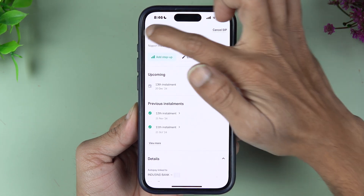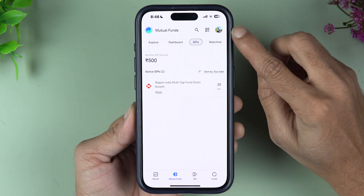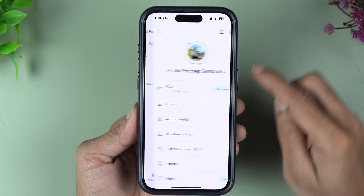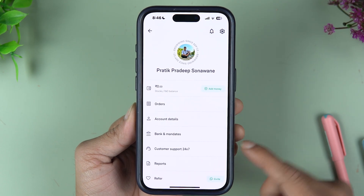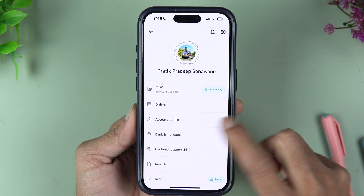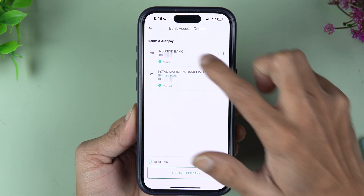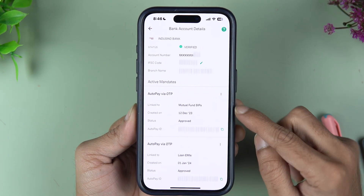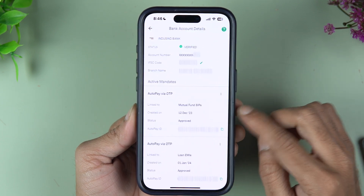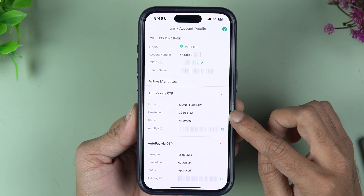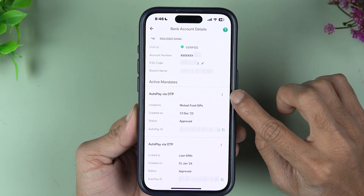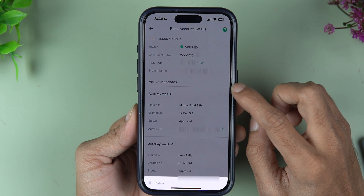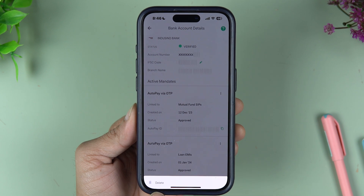Once you know which bank is linked, go back and select the Profile option. Once you select Profile, select Bank and Mandates, then select that particular bank. Now you can see that Mutual Fund SIP auto pay is already set.